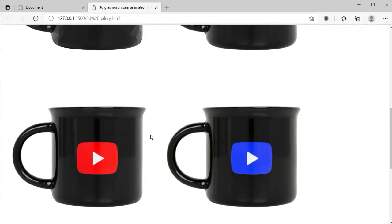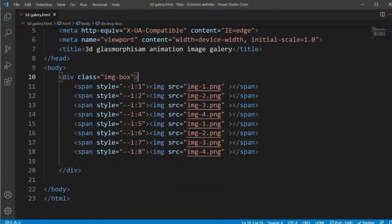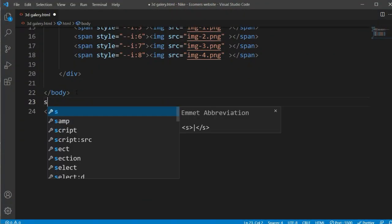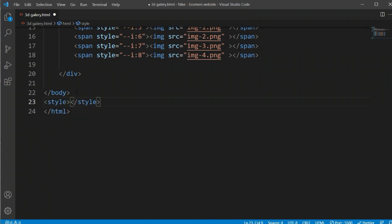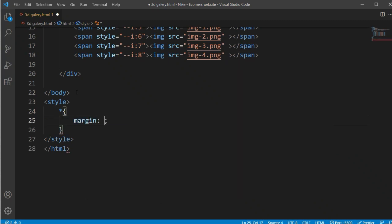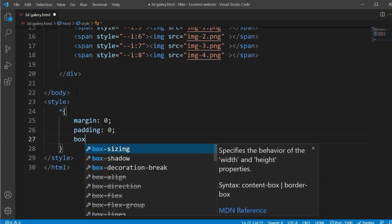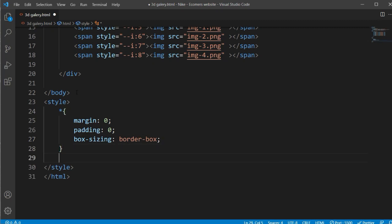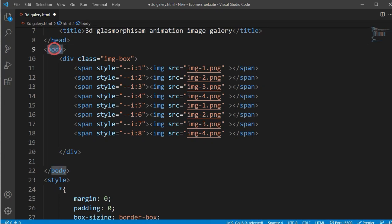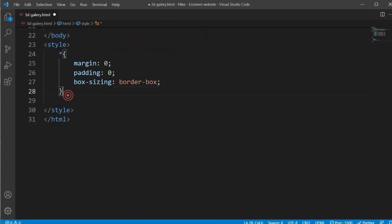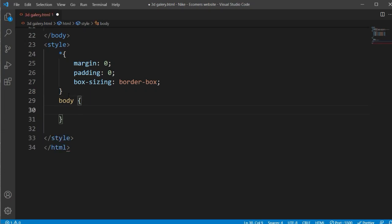You can see all images are showing like that. Now let's go to the body section. Under the body section I will open my style file — you can also use an external style file. Here I am using the basic CSS: margin 0, padding 0, and box-sizing will be border-box. Then we have to add the body section and paste it here.